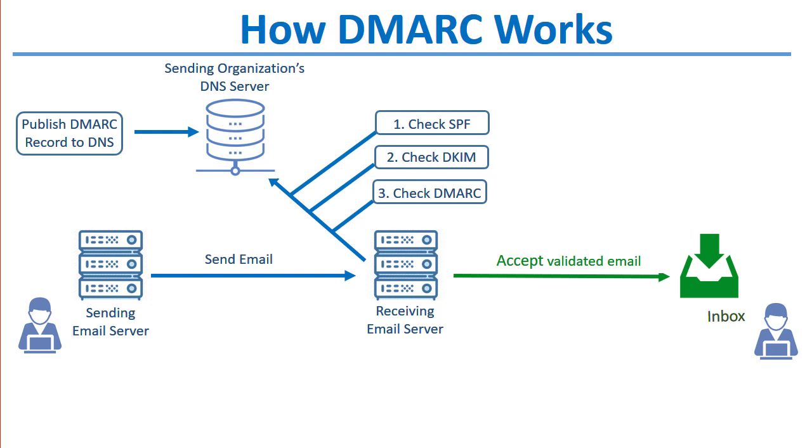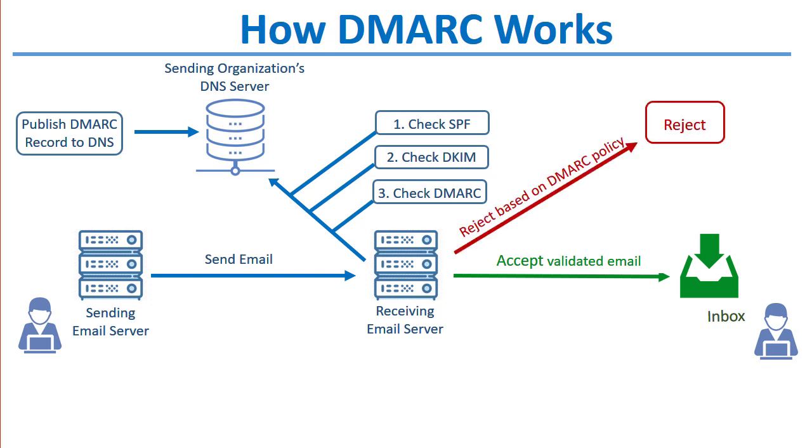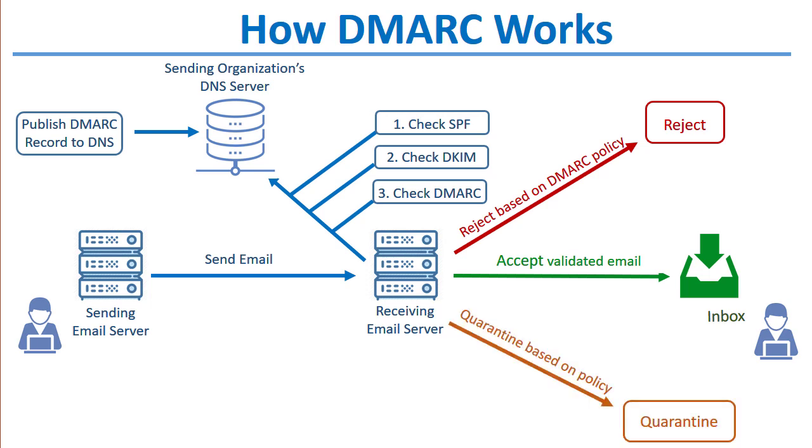If the message is accepted, it is delivered to the recipient's inbox, or it can be rejected based on the sending domain's DMARC policy. Or if the sending domain has a policy of quarantine, then the message can be quarantined.